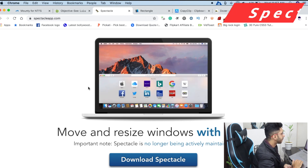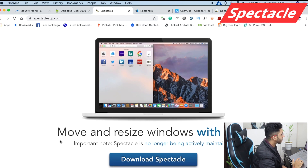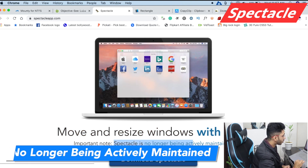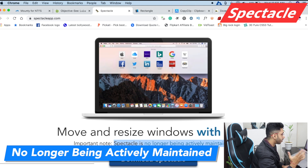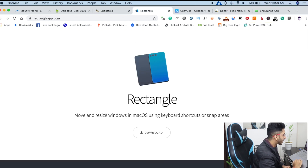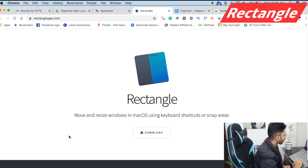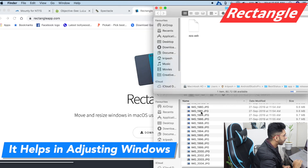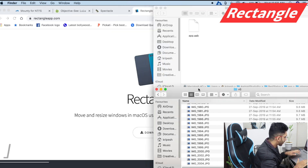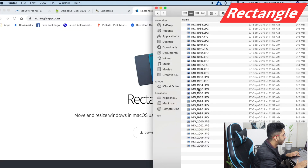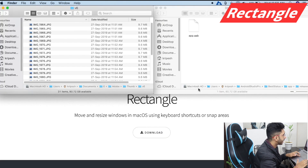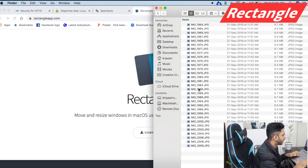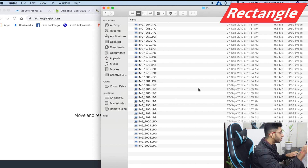Then we have Spectacle. You can resize windows with Spectacle. However, the Spectacle app is no longer being actively maintained, so I will give you an alternative — the Rectangle app. I am also using the Rectangle app. With this, you can adjust windows. For example, I have opened my Finder window and I can snap it to the top left corner, top right corner, bottom positions, and adjust it using screen shortcuts. This is a good feature.